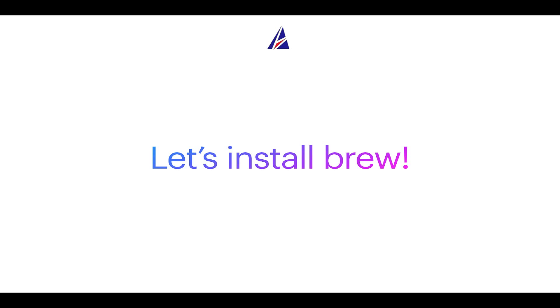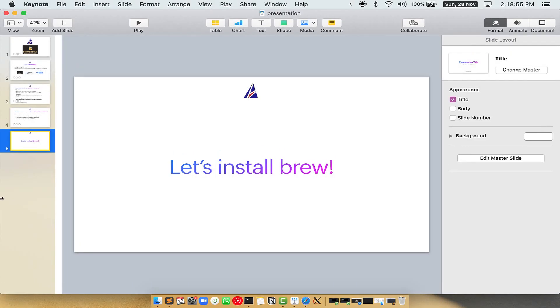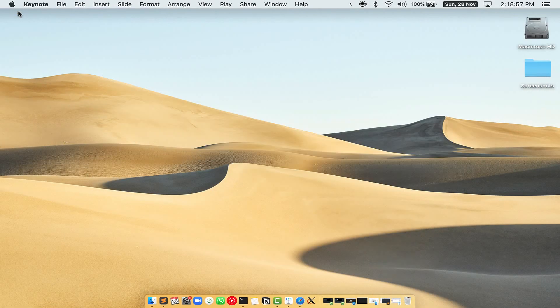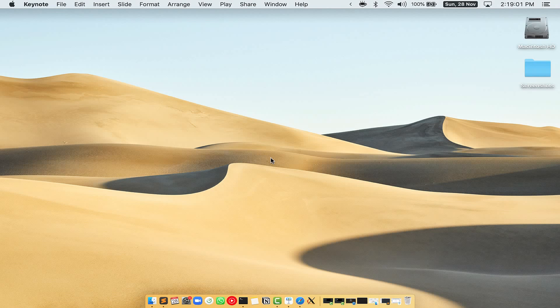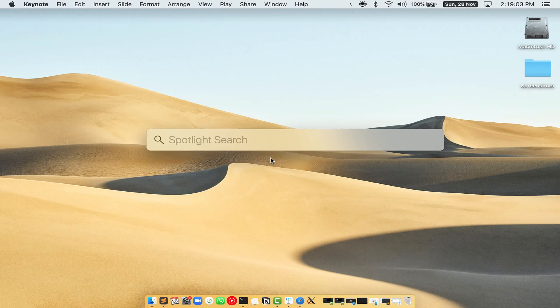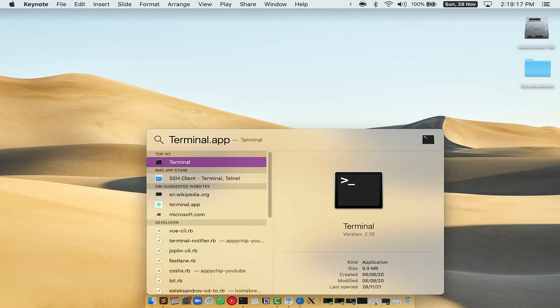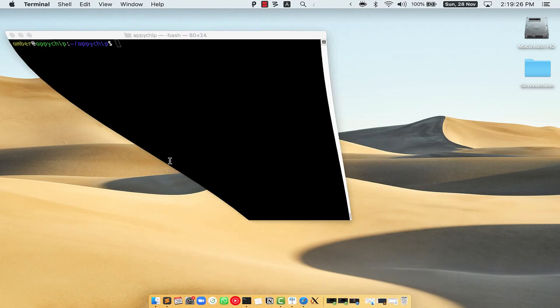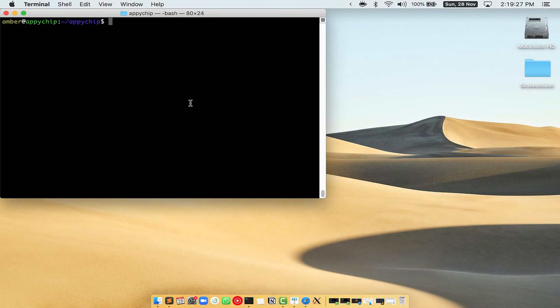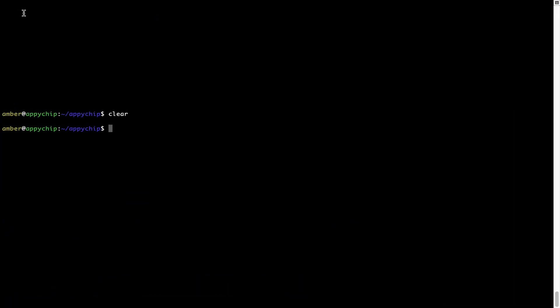Let me open my mac here. First you need to press command and space on your keyboard. This will open spotlight search on your mac and then you have to type terminal.app. You will see this terminal app. Simply double click on it to open terminal. Let me maximize this terminal window.